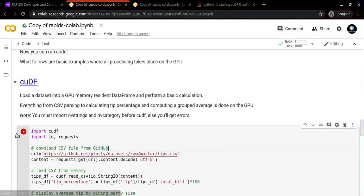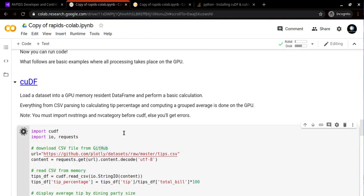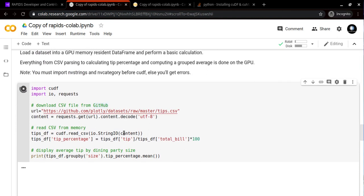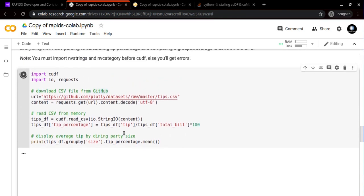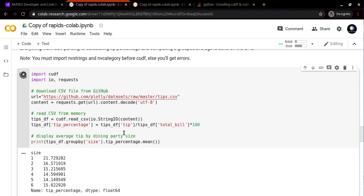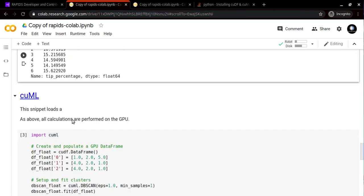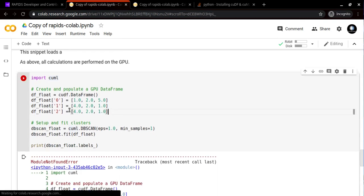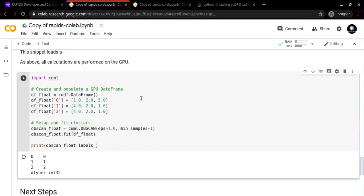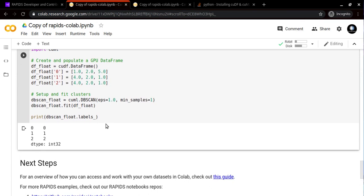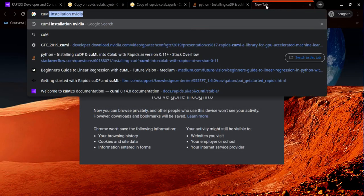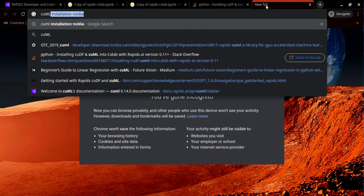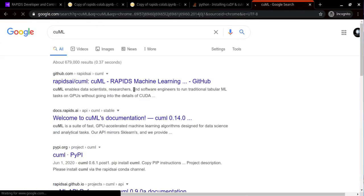Now let's try to run this code and see whether it works or not. Yes, it is working. Let's try cuML, and it is also working.